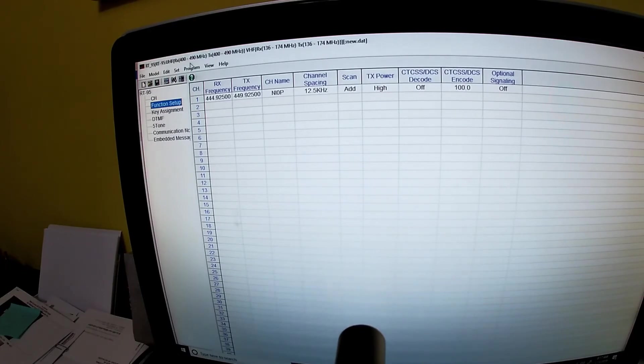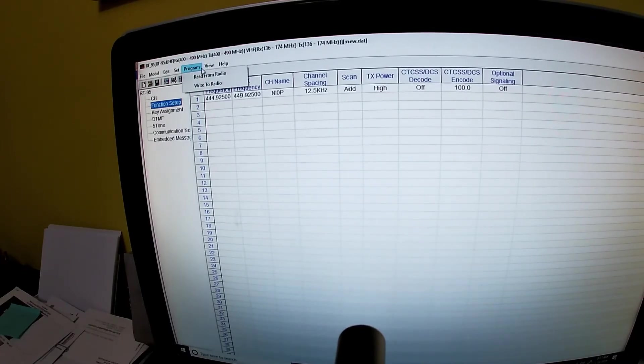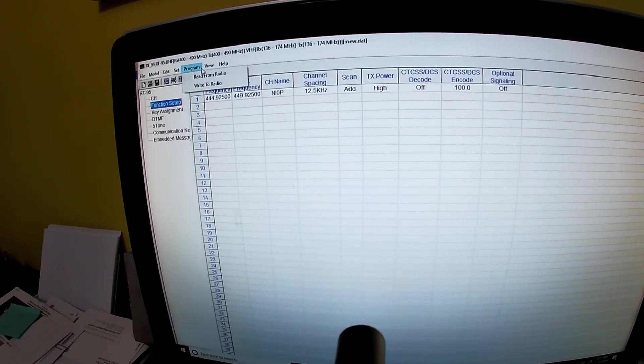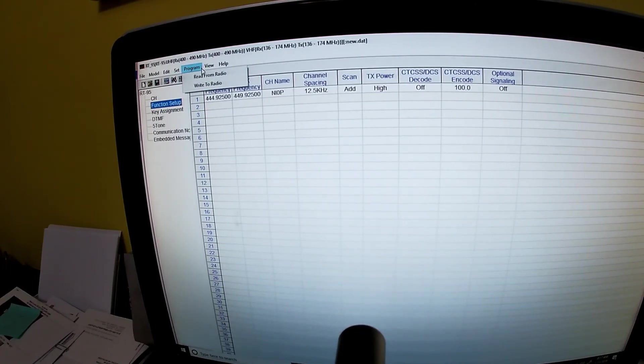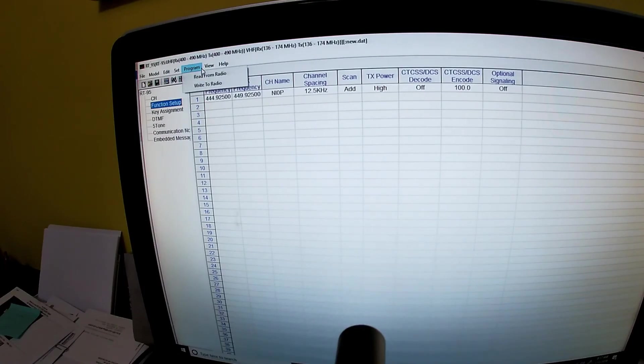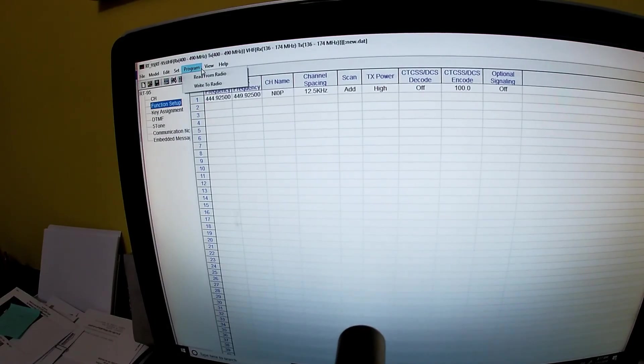So now if this were hooked up to my radio I just hit program, write to radio, and it would add that frequency. That's how you do it. All right, well I gotta finish getting ready for mission to Haiti, so have a blessed day.